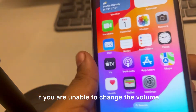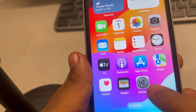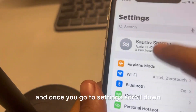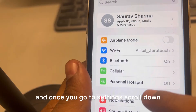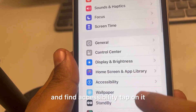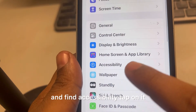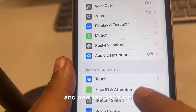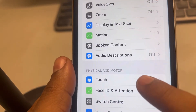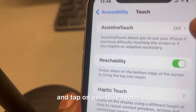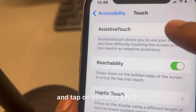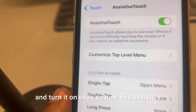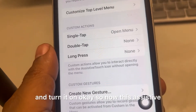The third fix: if you are unable to change the volume, go to Settings, scroll down, and find Accessibility. Tap on it, then tap on Touch, then tap on Assistive Touch, and turn it on.